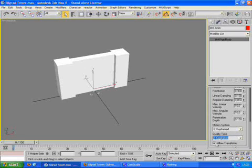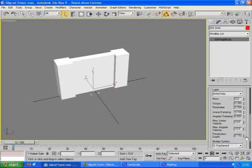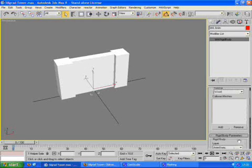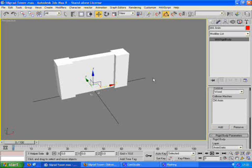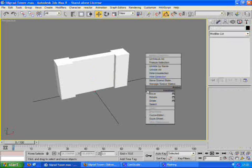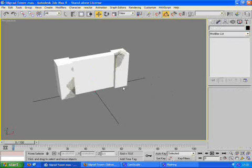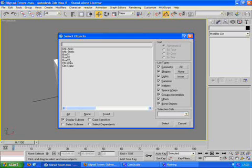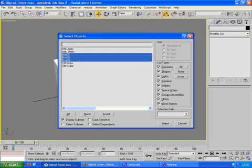Hello. Set the motion system and quality type to keyframed. Make sure there are also sticks. We're going to add an animated collision mesh. We're going to unhide all so we can see the visual model as well.